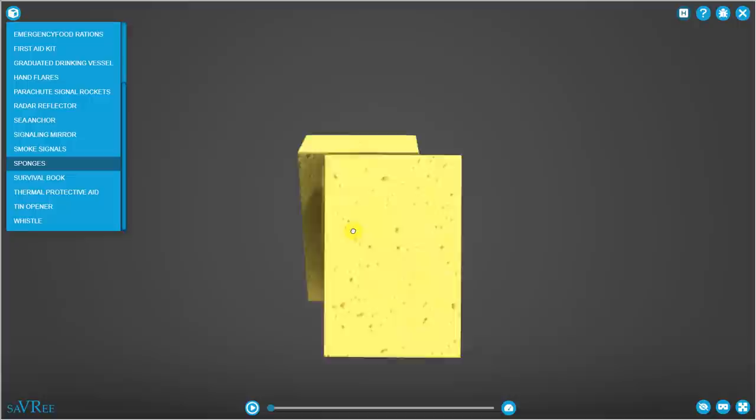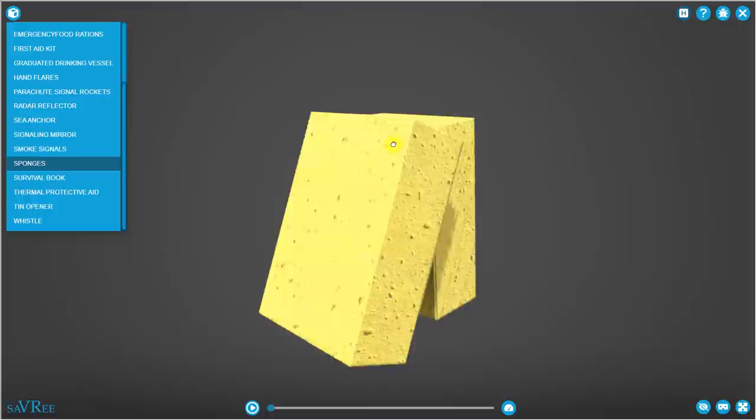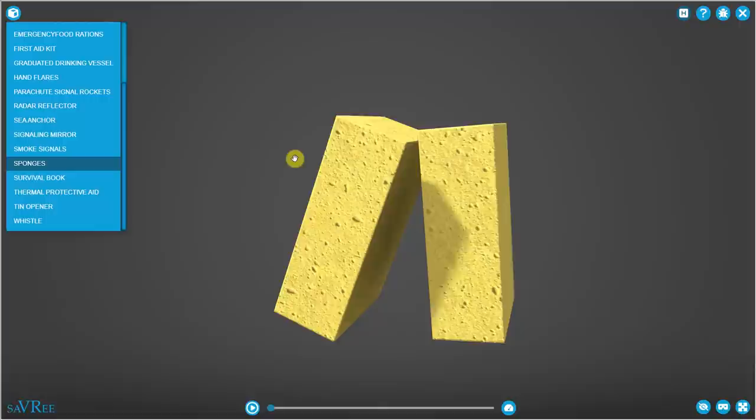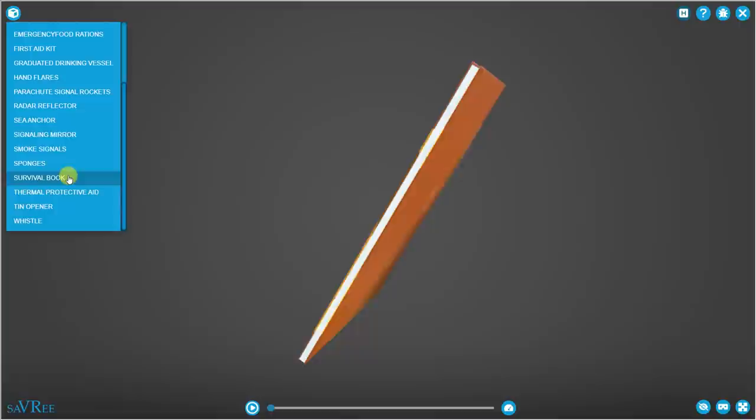We've got some sponges. These are not for cleaning the inside of the life raft or soaking up seawater. They're actually for helping to gather fresh water or rainwater. I suppose you could use them for whatever purpose you want to use them for, but their original purpose is to help gather more rainwater.